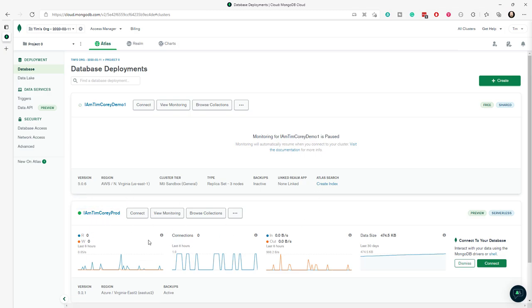This prod is for the suggestion site. We're not going to use that one. We're going to look at this one right here, which is the M0 sandbox, which is the free tier of MongoDB.